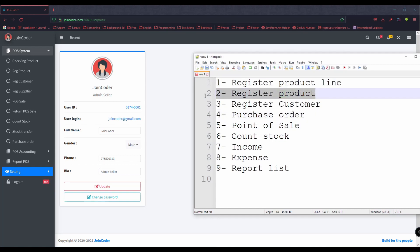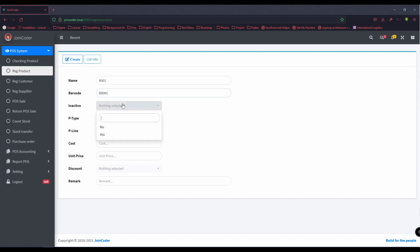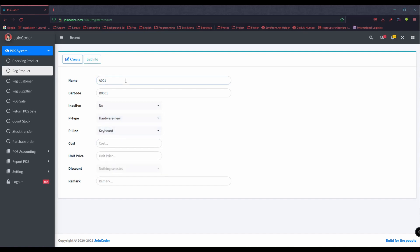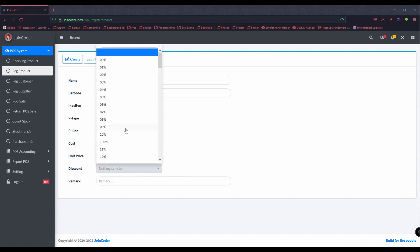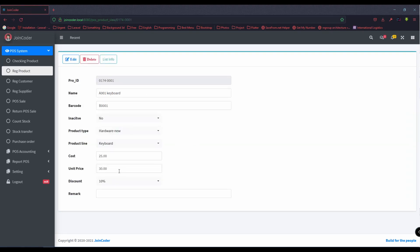After we create the product line, we need to create the products. This section is just for checking stock. For example, I want to add a new keyboard. I put the code A001 — the code is manual, not auto-generated. It is hardware and the product line is keyboard. I buy from Amazon at 25 and sell at 30, with a 10% discount. We have the product created, and if we want to update the price — for example, to 33 — we can update it.